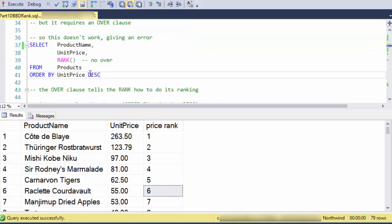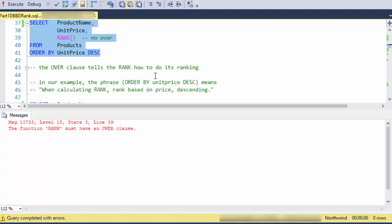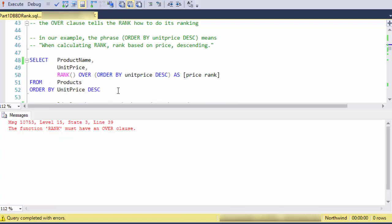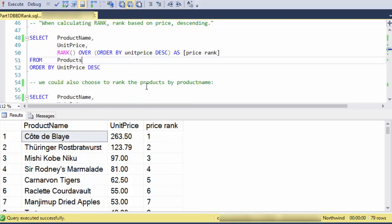So you need an over clause. If you leave that out, you're basically not giving the rank function enough information to know how to calculate the rank. So here we go, we're back to this. So I'm saying rank. And when you calculate the rank, calculate it by unit price descending. Again, I'm ordering in the same way so we can see it really clearly.